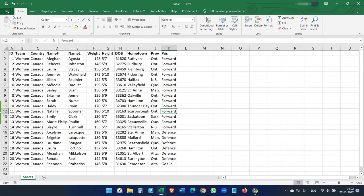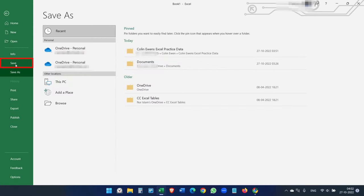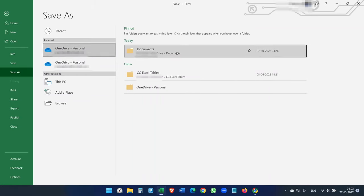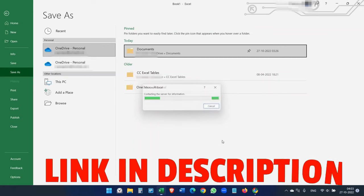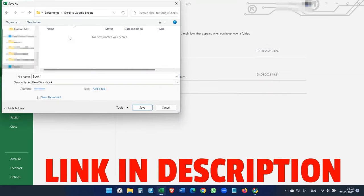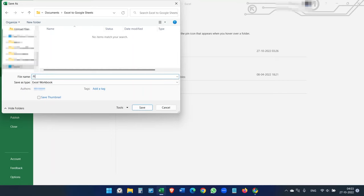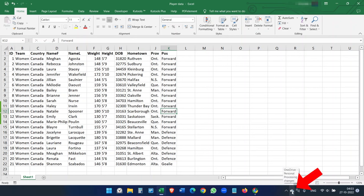First, we have to save the Excel file on our computer. Make sure you are saving the file to the OneDrive folder on your computer. If you don't have OneDrive, just download the OneDrive application from the internet, install it, and create a folder. We are going to synchronize the data with Google Sheets, so we have to save all the files to the OneDrive folder. Make sure OneDrive is running, otherwise it will not be synchronized.